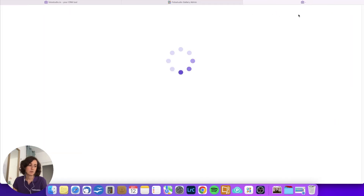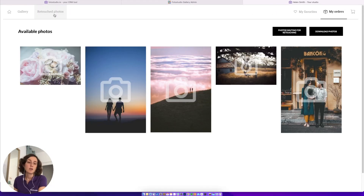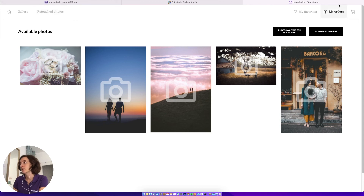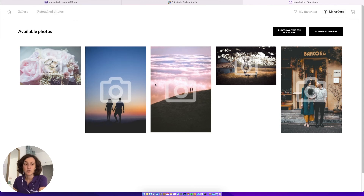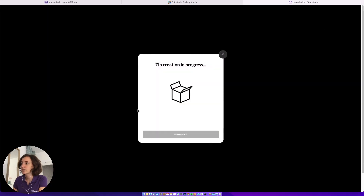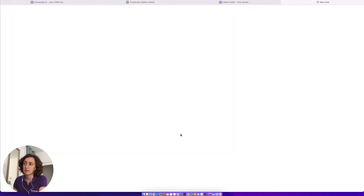Now let's see how it looks. The customer has received the email, and when they access their gallery, under Orders they can see the delivered pictures and easily click Download Photos. It creates an archive and then they can easily download it to their computer.